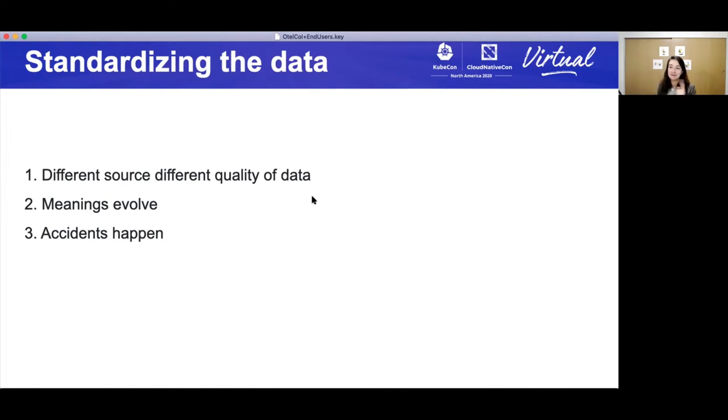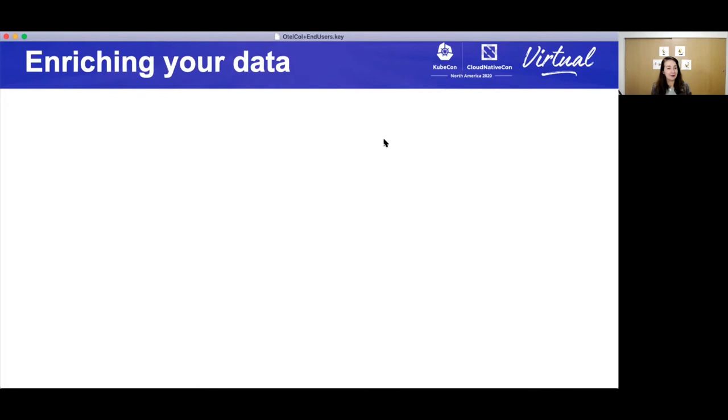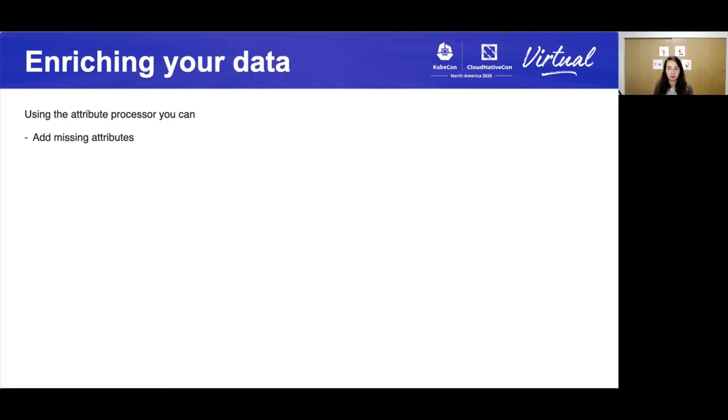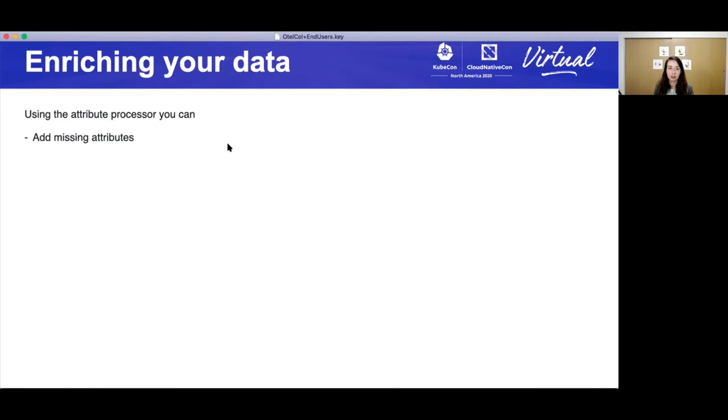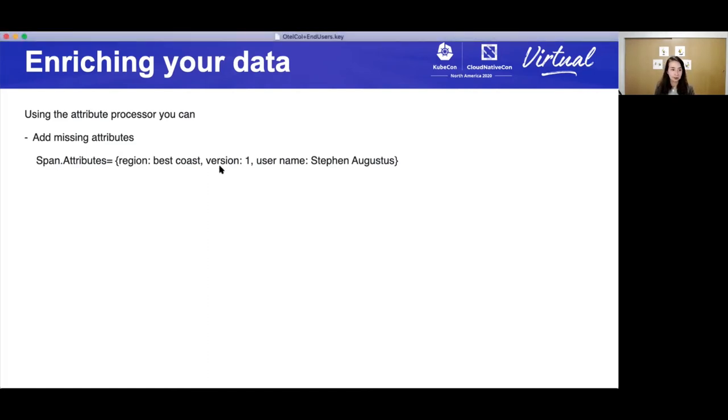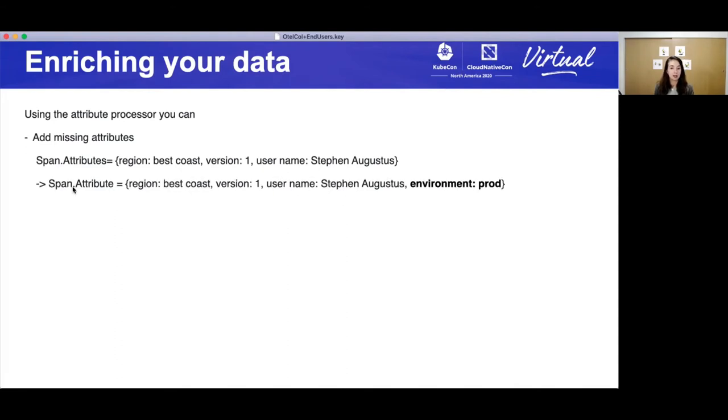Yes, as you all know, the collector does all of these things. So it's called the attribute processor. And in this example, I'm going to be operating on traces. And so say I'm missing an attribute. I have an earlier version of the application that wasn't setting environment. Before we just had one environment. Now we actually have testing, staging, production. And so using this processor, I can say, let me add this attribute environment prod. And now my data will look similar from newer stuff.